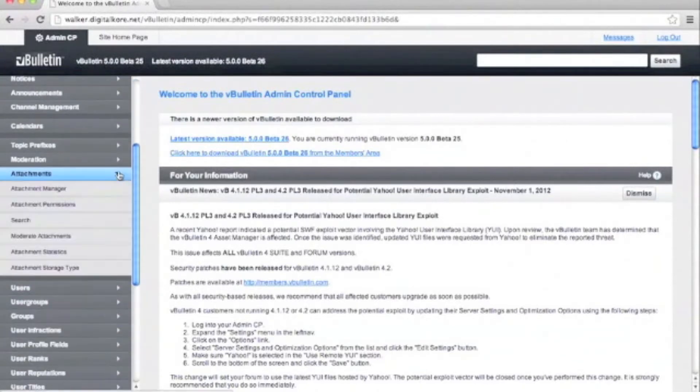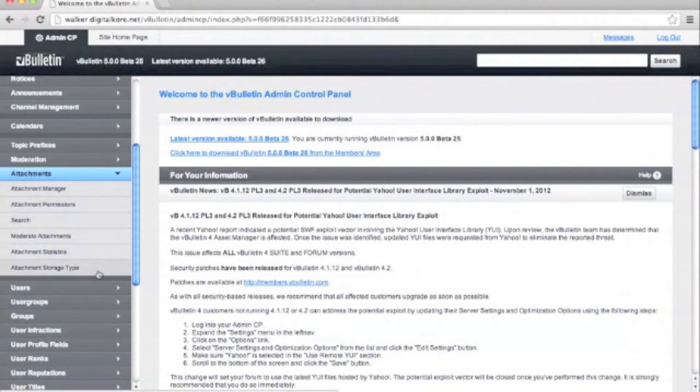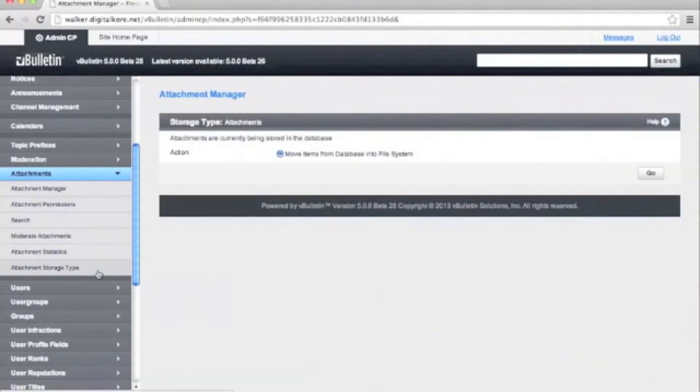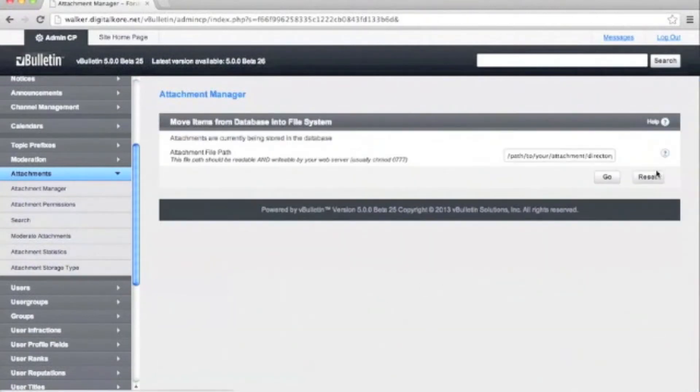Since we're already logged into the admin CP, our first step is going to be looking at the attachments attachment storage type setting. Here you'll see the first page to get started, so click on the go button.